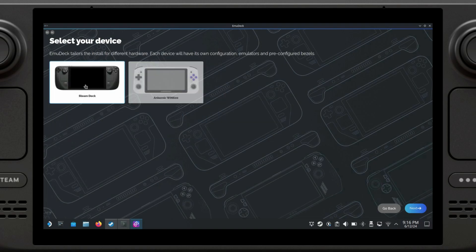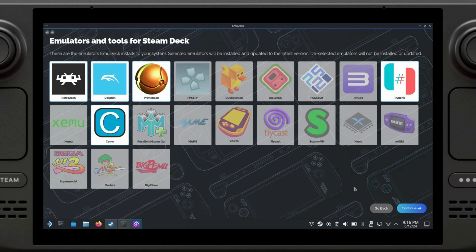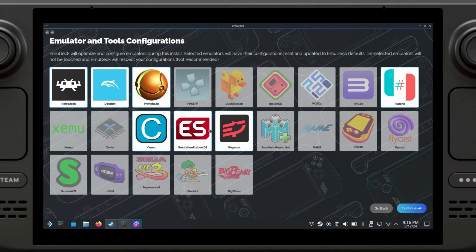Now you're going to select your device. I'm using a Steam Deck, so I'm going to select Steam Deck. We're going to click on next, and here we're going to be able to select which emulators we want to install. The ones I care about are RetroArch, Dolphin, Primehack, Cemu, and Ryujinx. These are already selected, so I'm just going to click on continue.